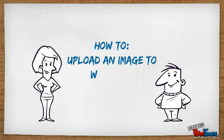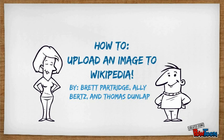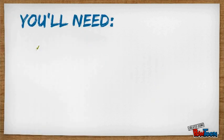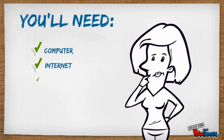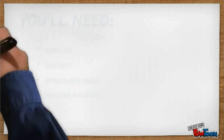How to Upload an image to Wikipedia. First, you will need a computer, internet access, an appropriate image, and a Wikipedia user account.